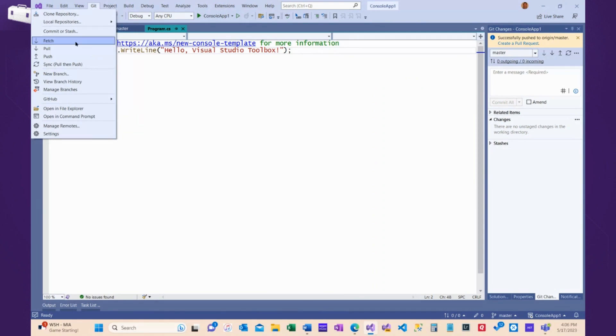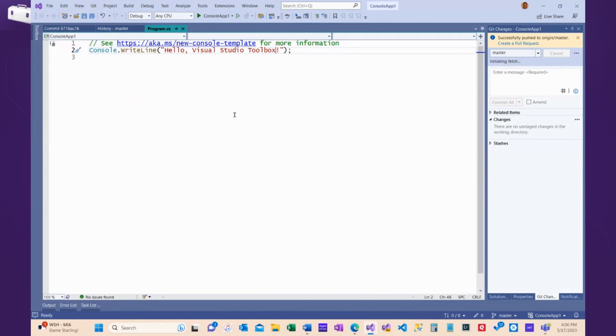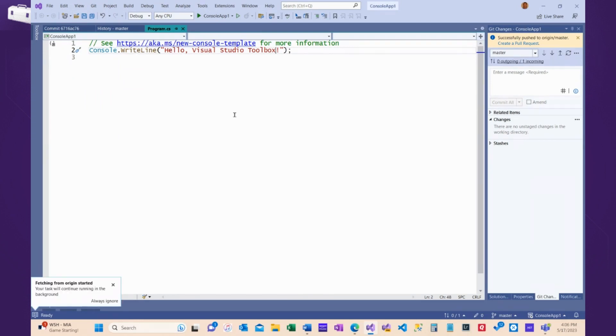So, I can do a fetch, and what a fetch will do is bring down from GitHub, the latest version of the master branch, and store it in my repository history, but not overwrite my version.